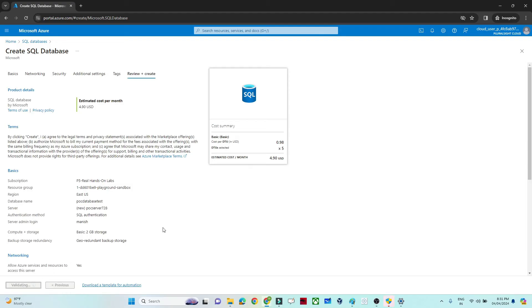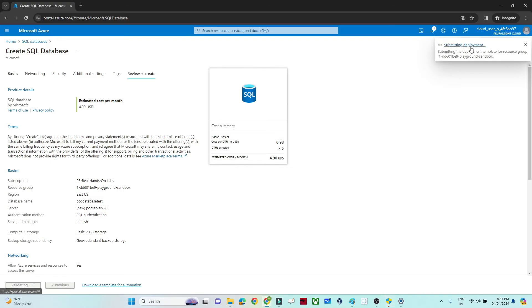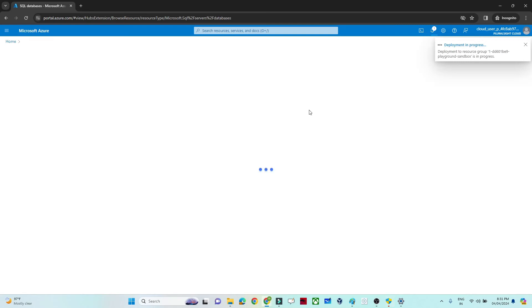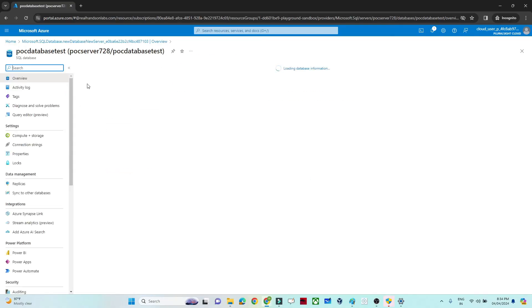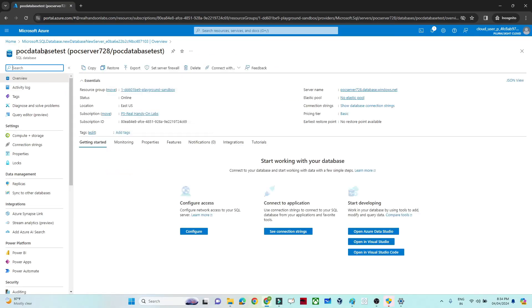Once you click Create, the deployment will initialize. You can see 'Initializing the deployment' — first it is submitted, then it completes. Once deployment is complete, click 'Go to resource'. You can now see the database we created. If you want to log in, let's see how.